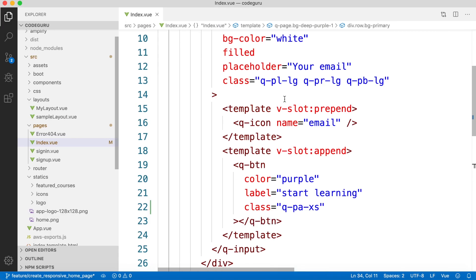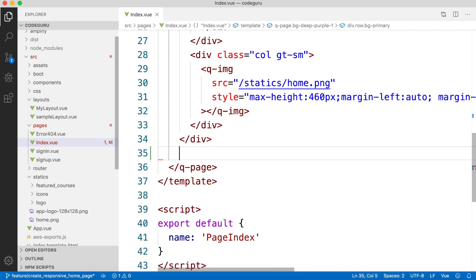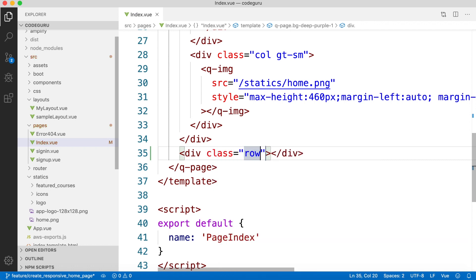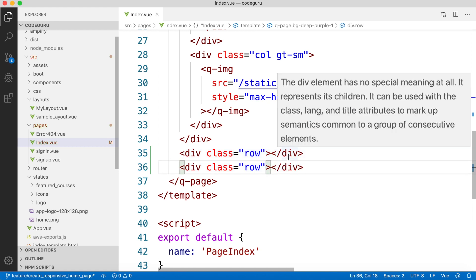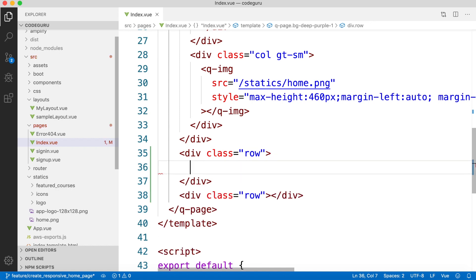Let's proceed to our IDE. As discussed in the prototype, let's create two rows. To create a row, you set the class equal to 'row'. Similarly, let's create one more row by copying and pasting. We have now created two different rows as planned in our slicing of the prototype.